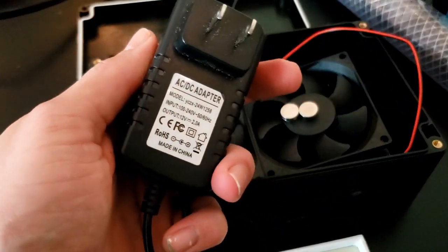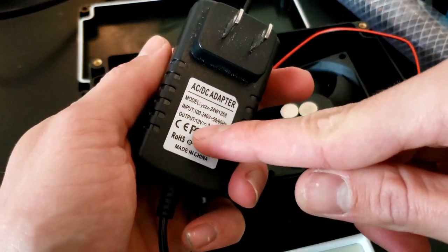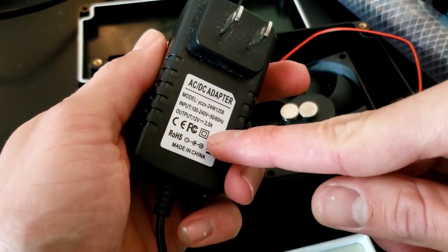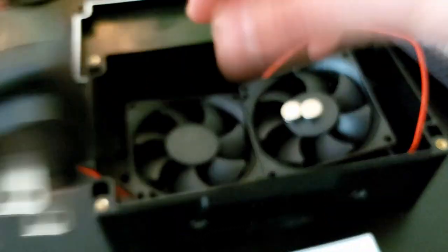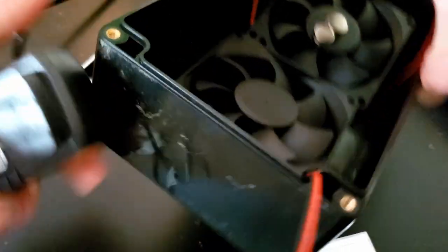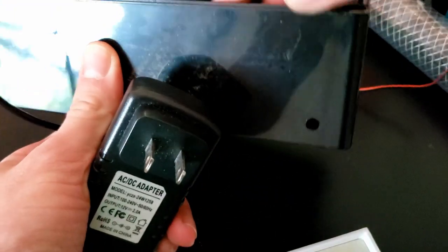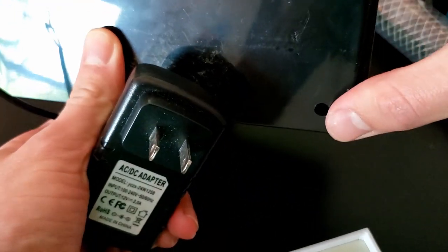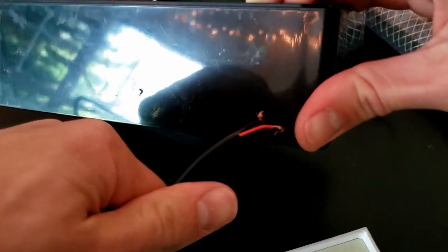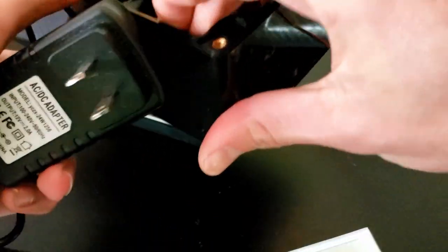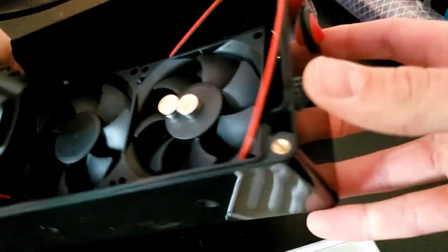Everything is going to be powered by this 12-volt, 2-amp wall wart. I've drilled a hole in the back here for the power cable to run through. I'm just going to hot glue that in place. It's going to come in.